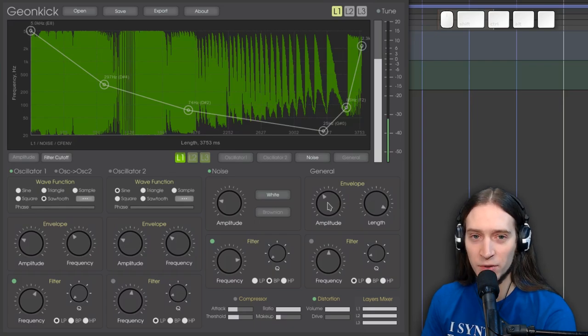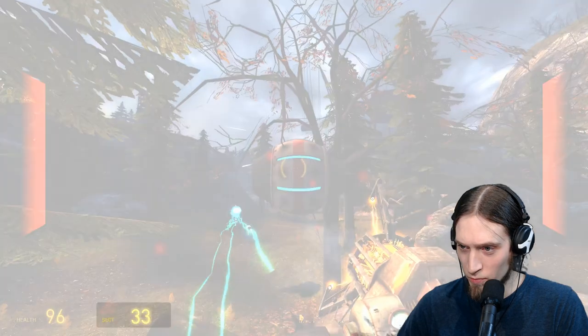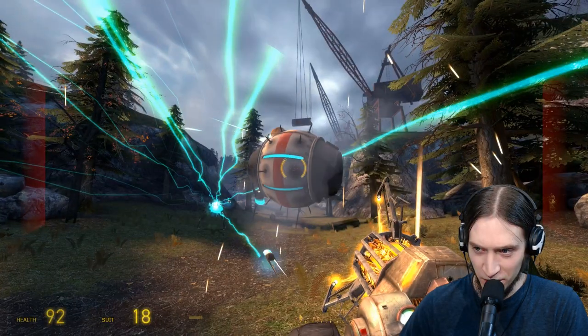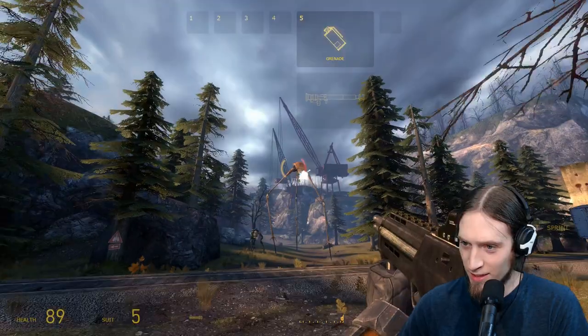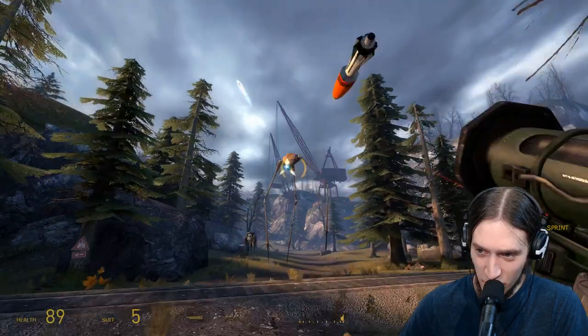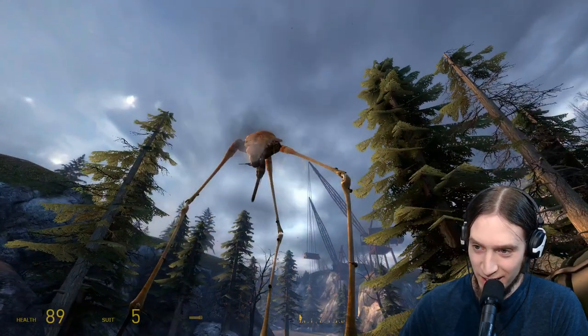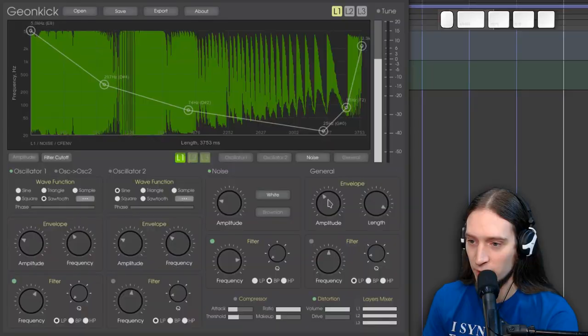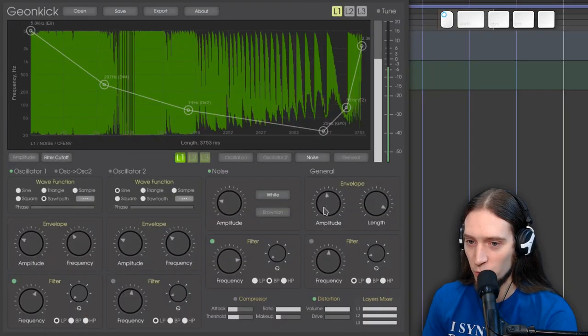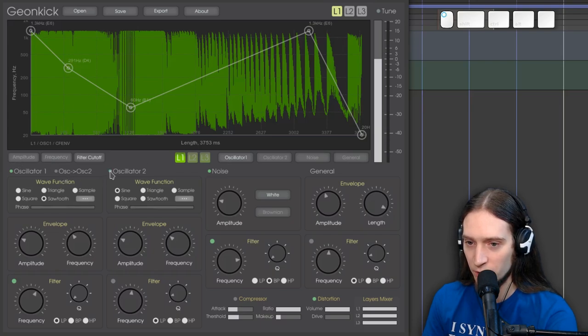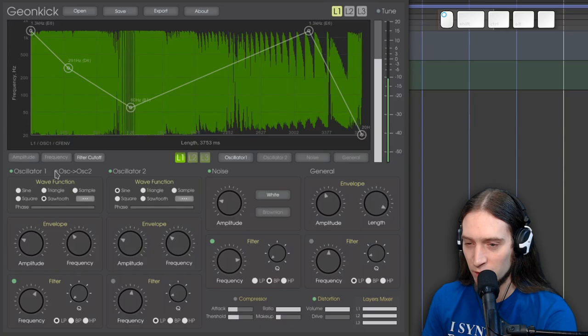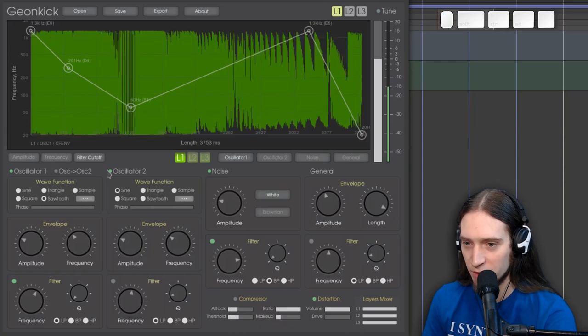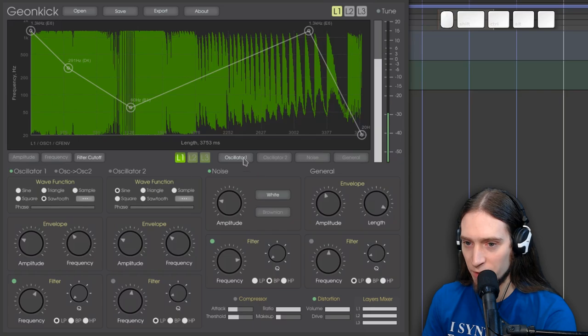So that I have actually control over how much distortion I want. This almost sounds like the Striders in Half-Life 2. It's just way too high. Maybe if I pitch down the oscillator.